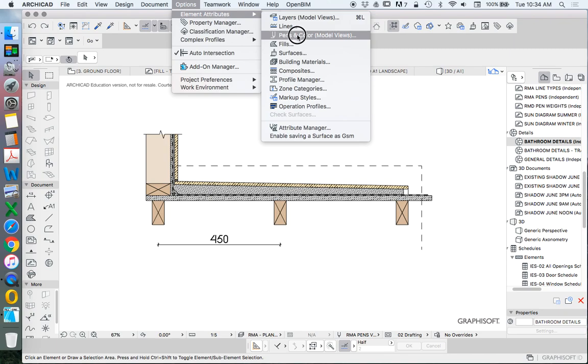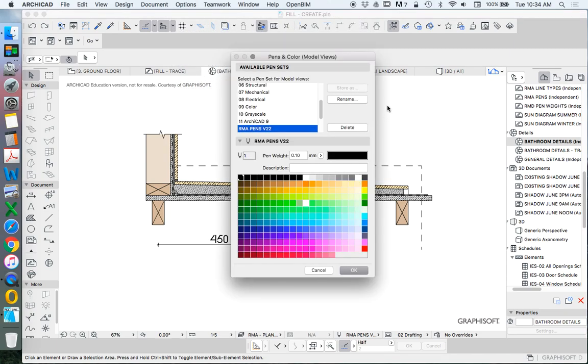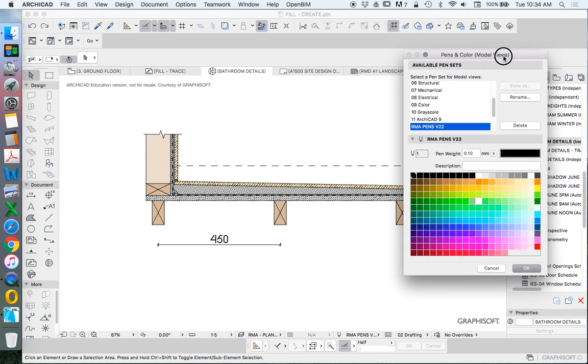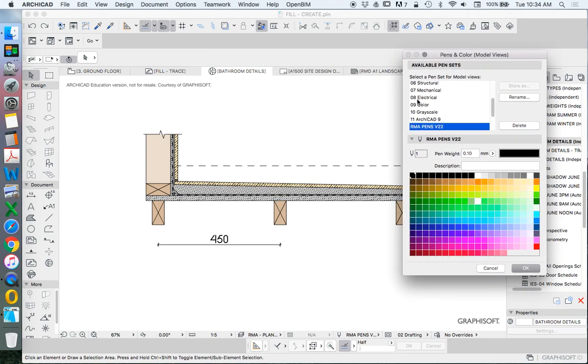That's something that I've been making as something that you can download soon. When that's available I can show you where, but for now let's have a look at how to create it.